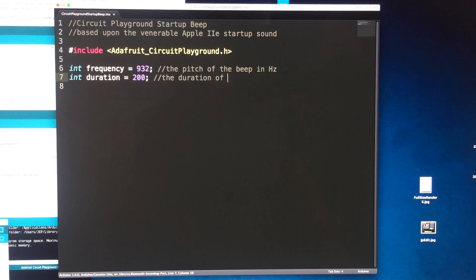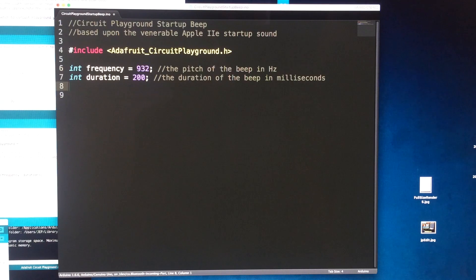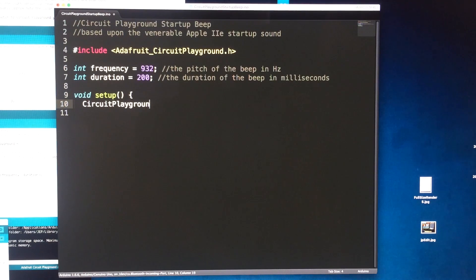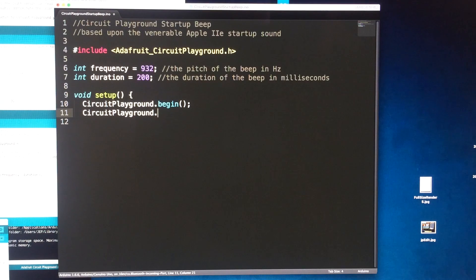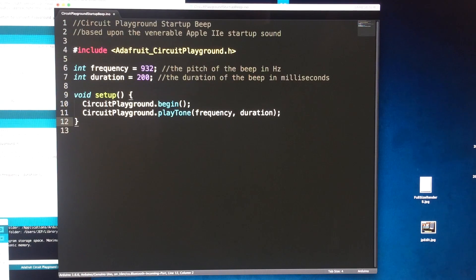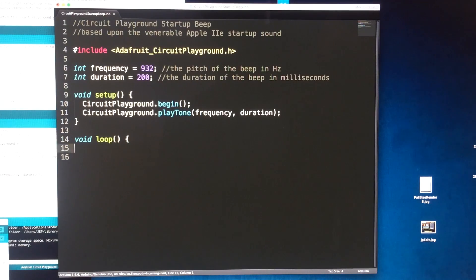Then in the setup void I'm gonna initialize the circuit playground with the dot begin and then I'm gonna play the tone with dot play tone followed by the frequency and duration arguments and I'm not gonna have it do anything in the loop I'm just gonna let it beep when I turn it on.